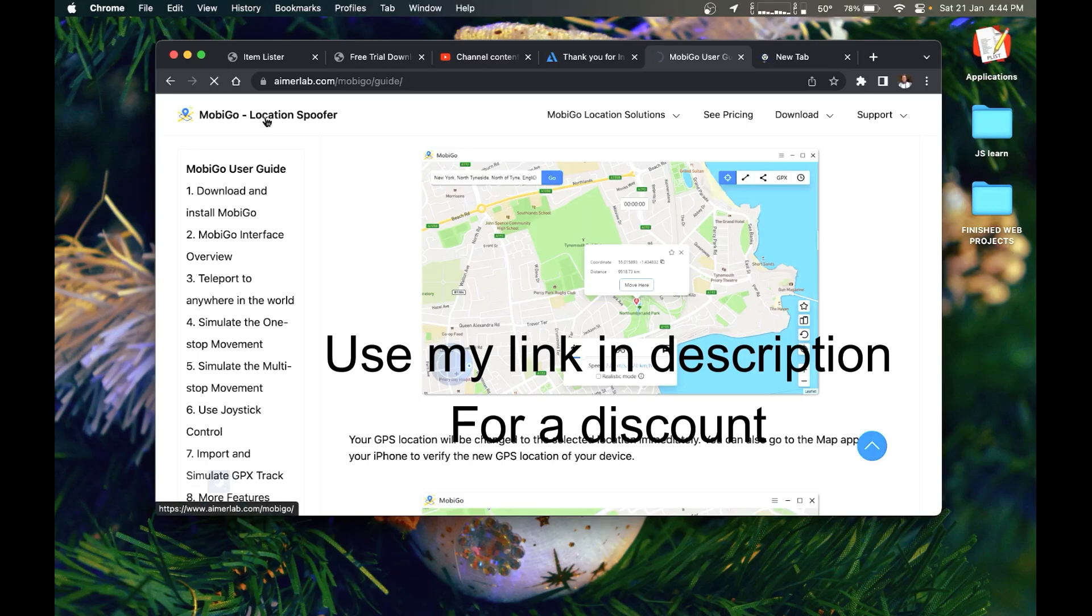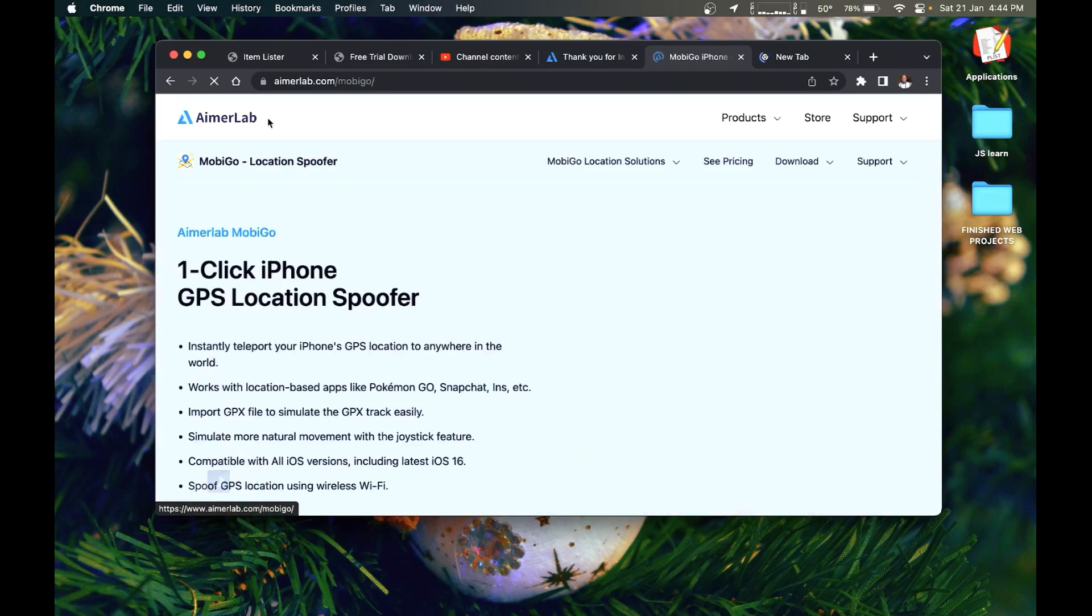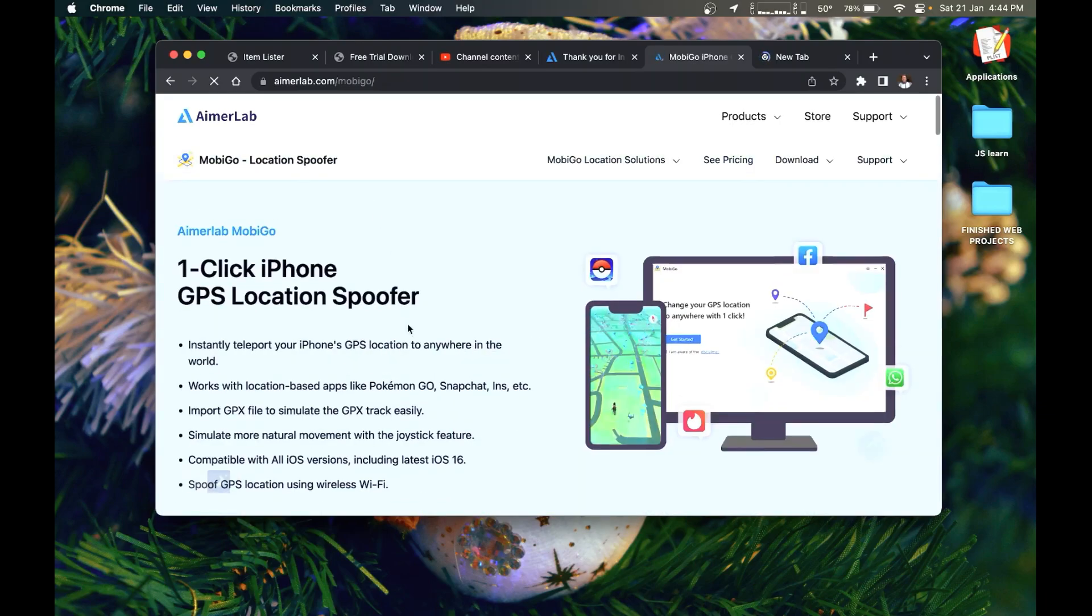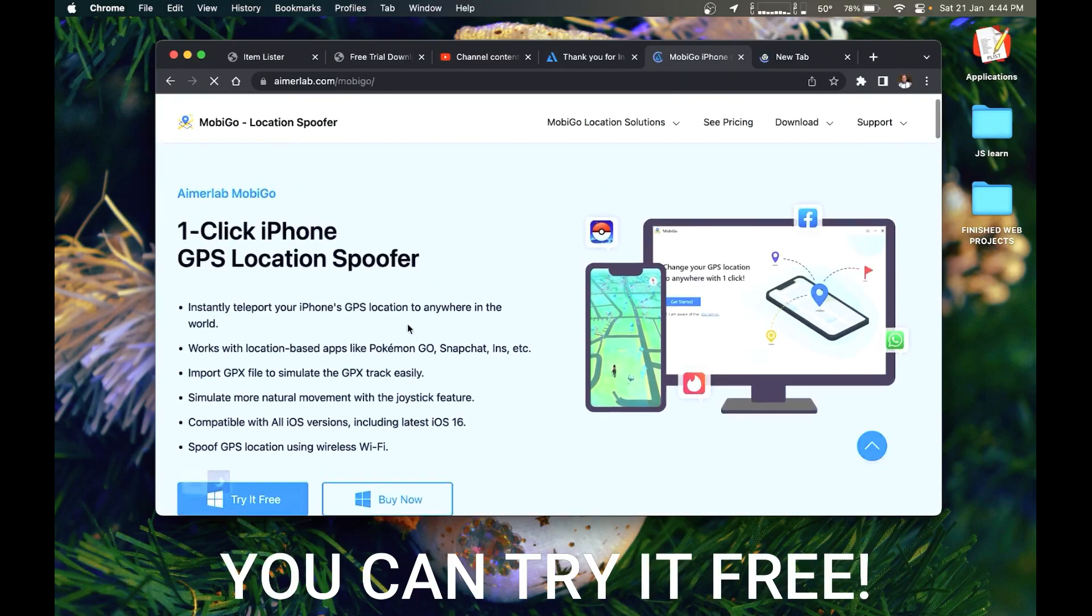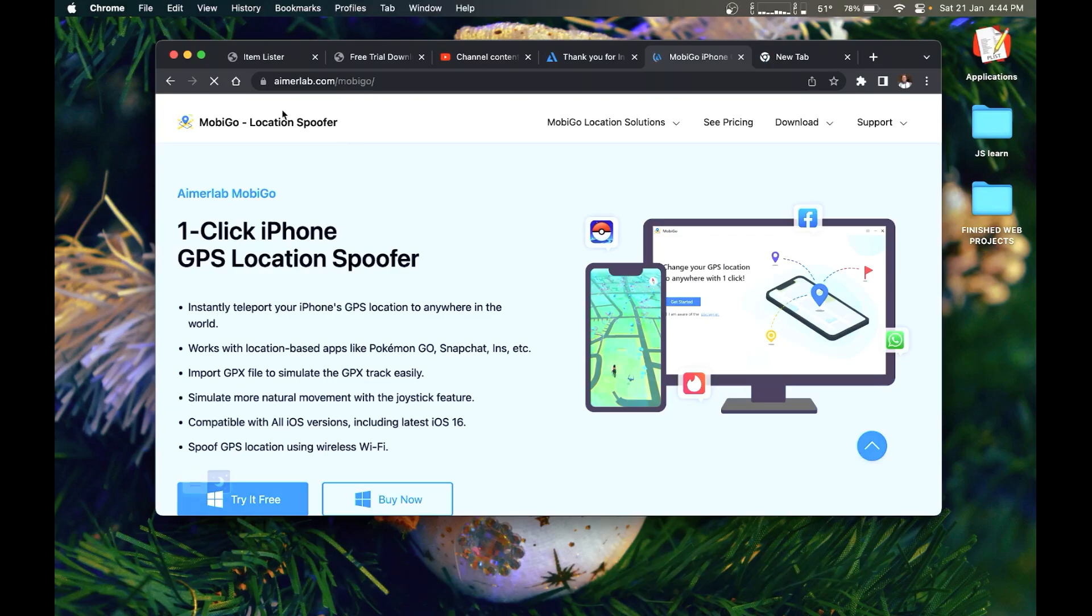It's called MobyGo, an app for your both Windows or Apple machine. This app allows you to simulate your location to look like you are somewhere when you're not actually there.